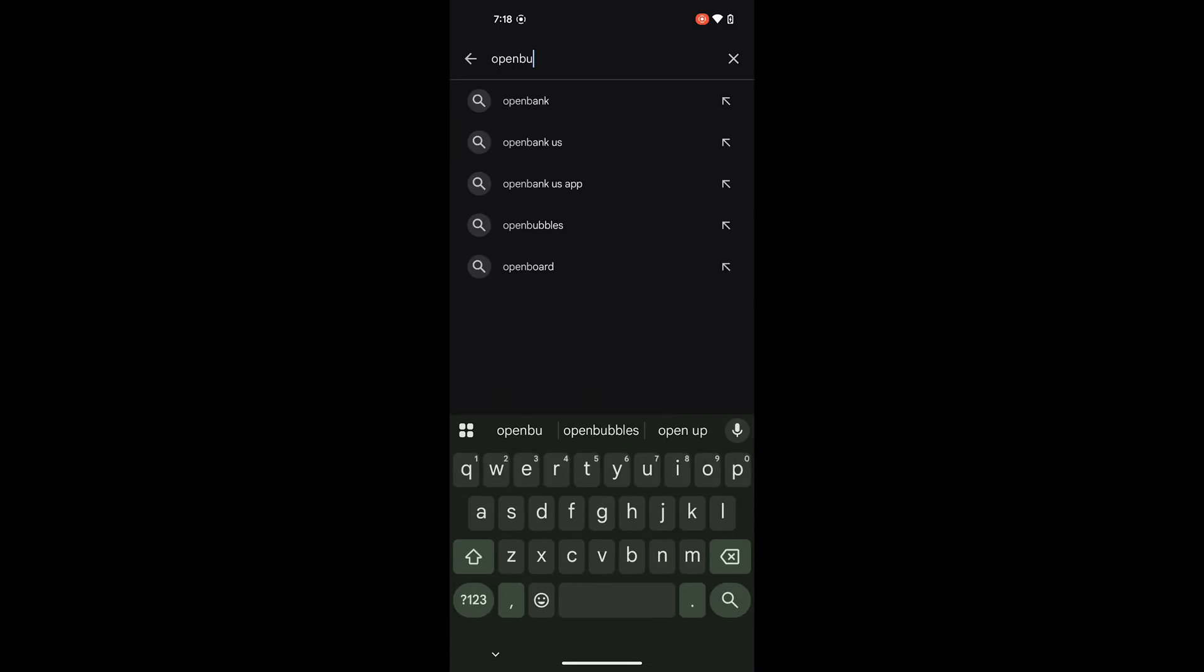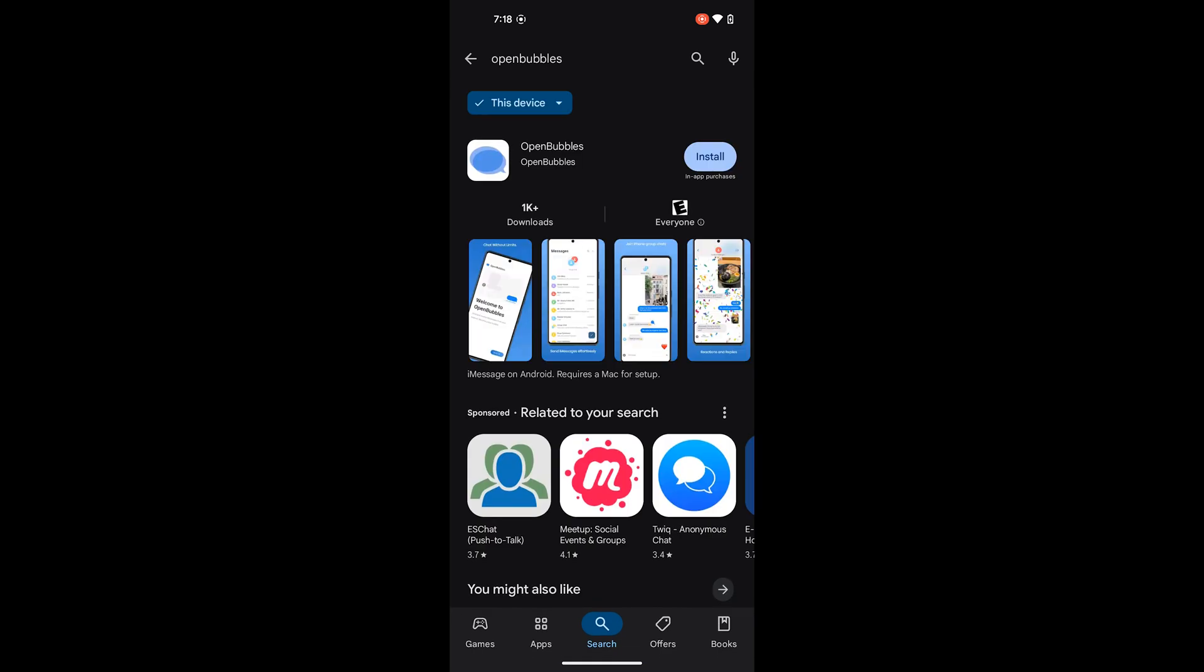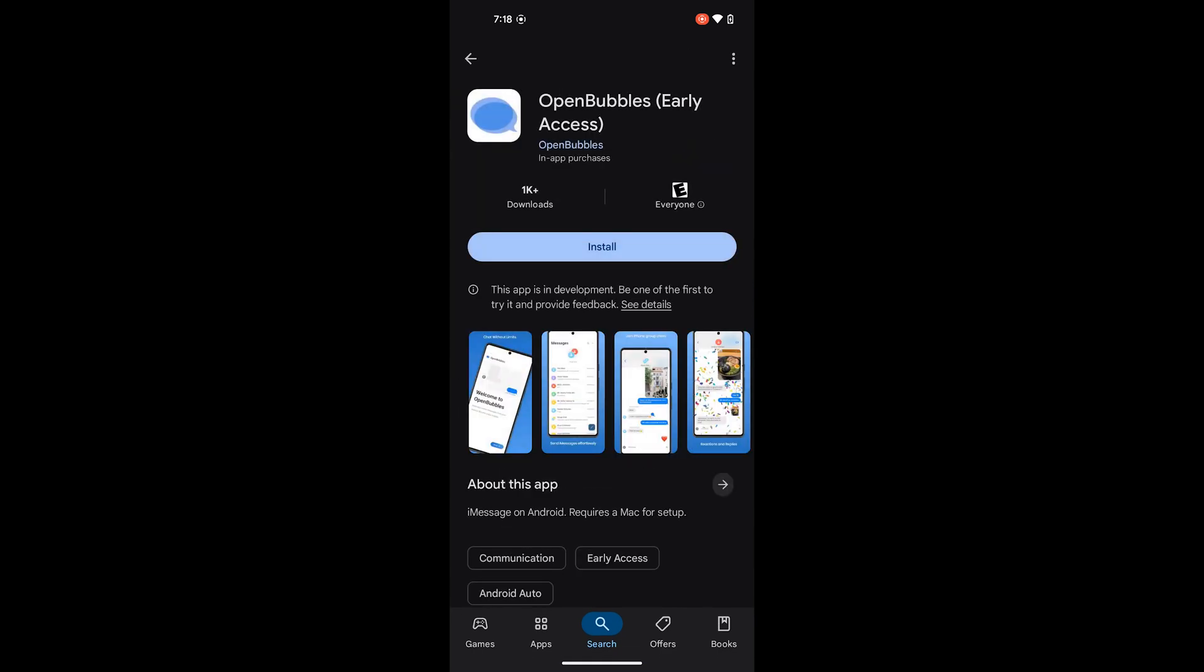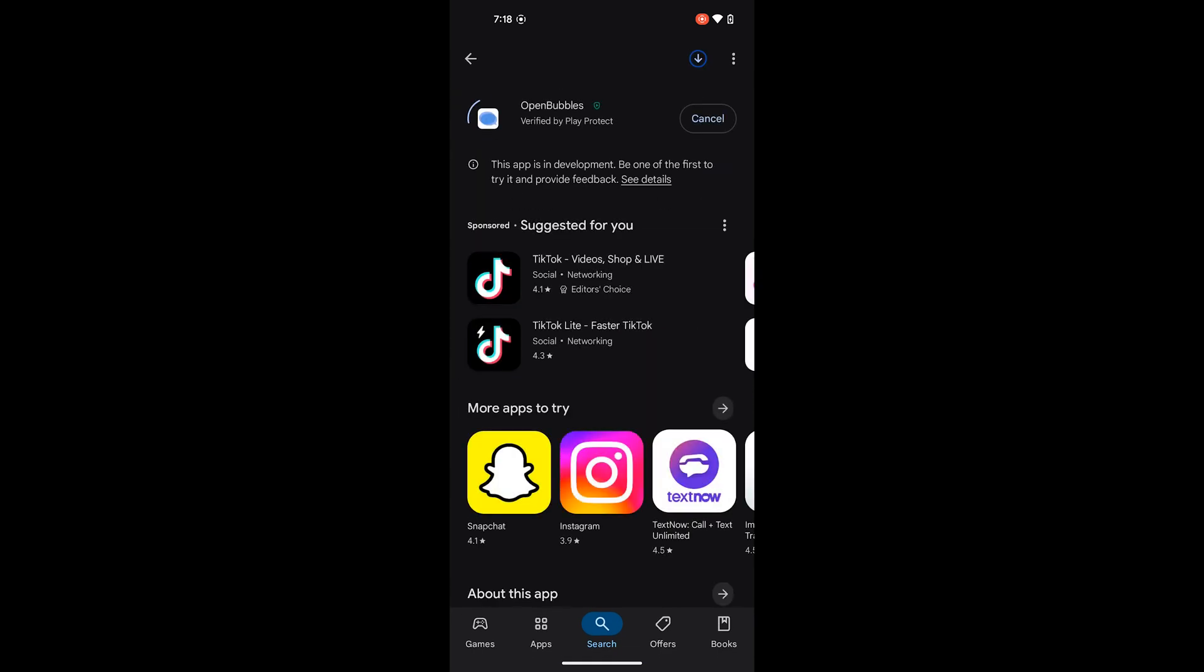So once you're in the Play Store go ahead and search open bubbles and you might have also noticed that the open bubbles UI looks very similar to blue bubbles and that's because it's the same team behind them. They're all shifting to using open bubbles since it's a much more streamlined process and the messages get sent directly from Apple servers to your device rather than using your Mac as a relay. So after setting it up you can actually turn your Mac off and your messages will continue to be sent to your Android and Windows devices.